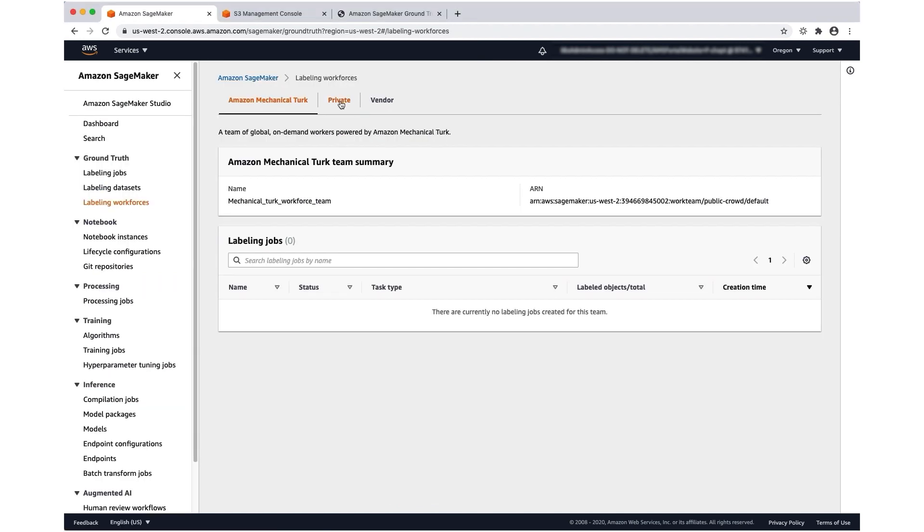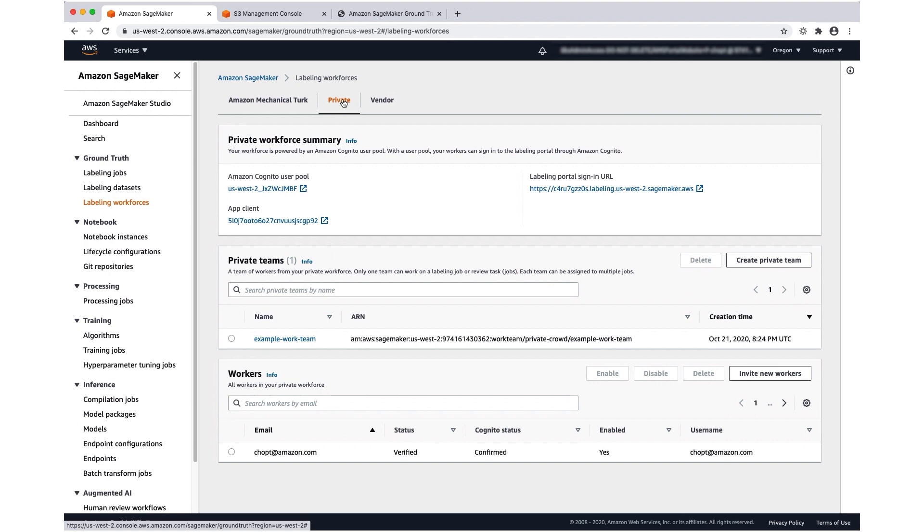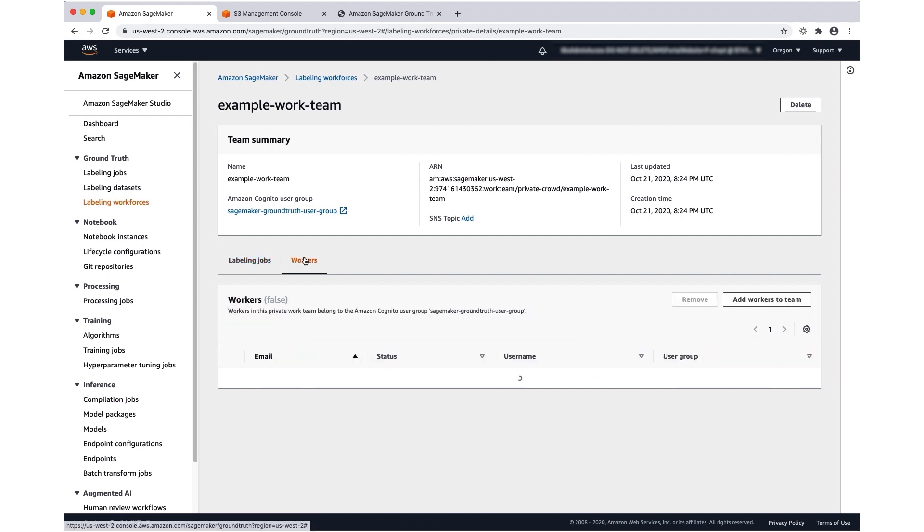Now I'm going to navigate back to the private worker tab and you'll see that a private workforce has been created because I didn't have one in this account already, and the private team was also created. If I click on the private team, I can see that I've been added as a worker.